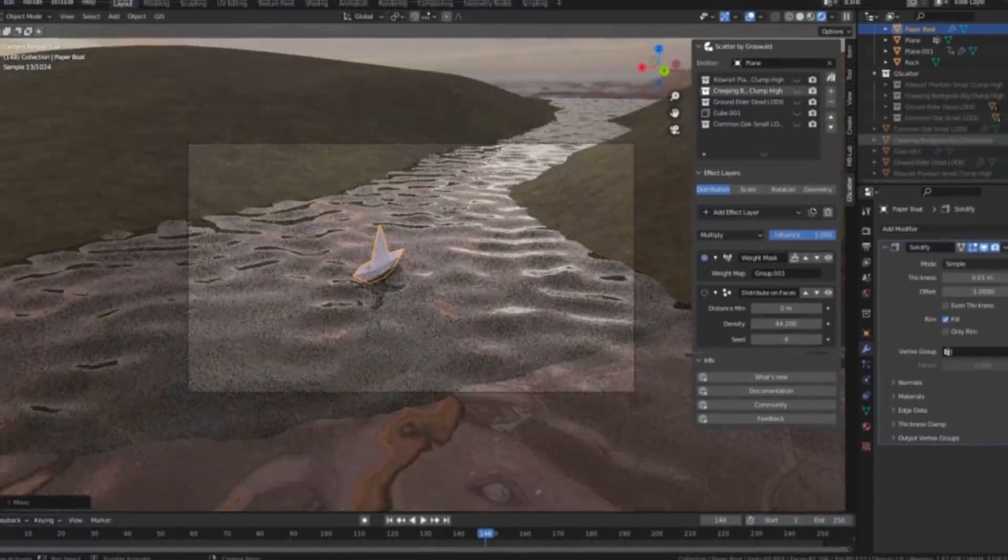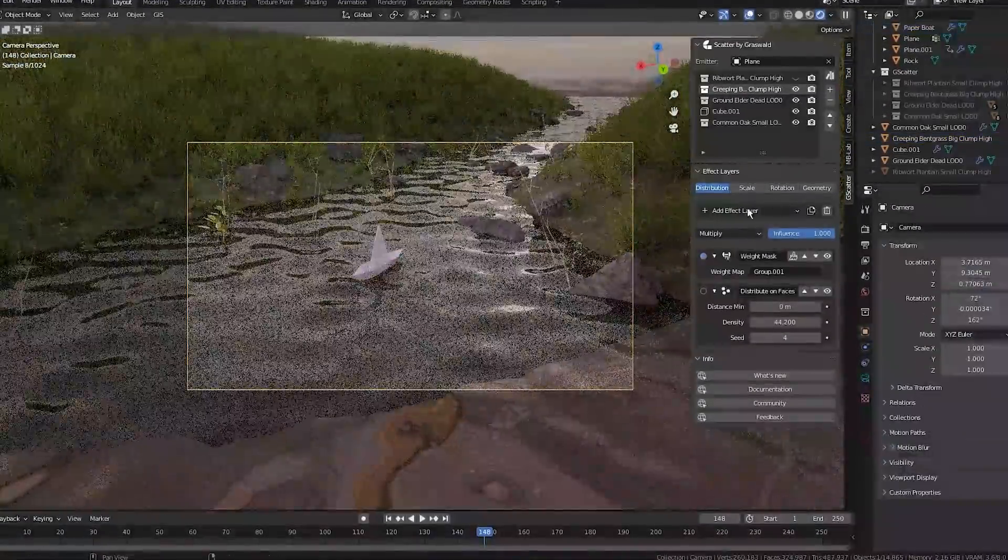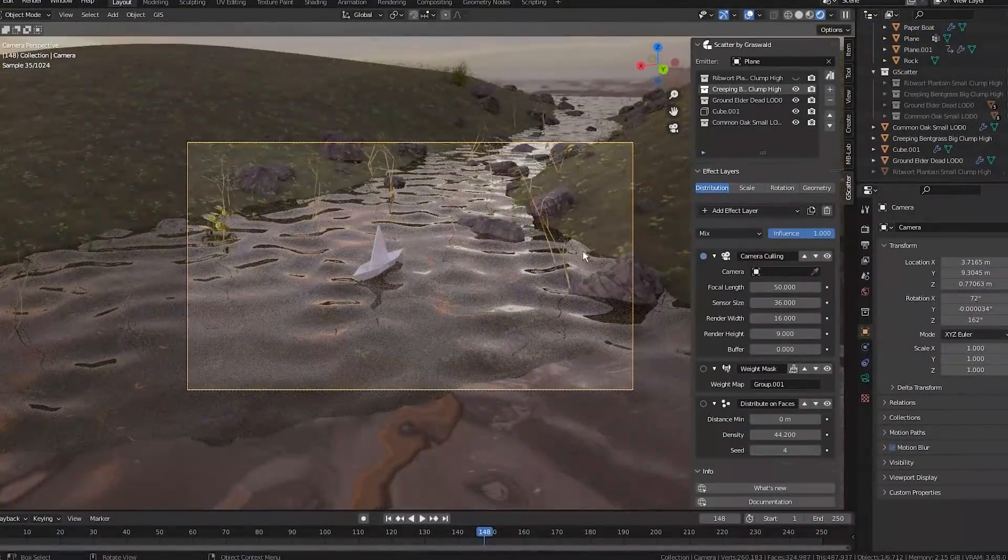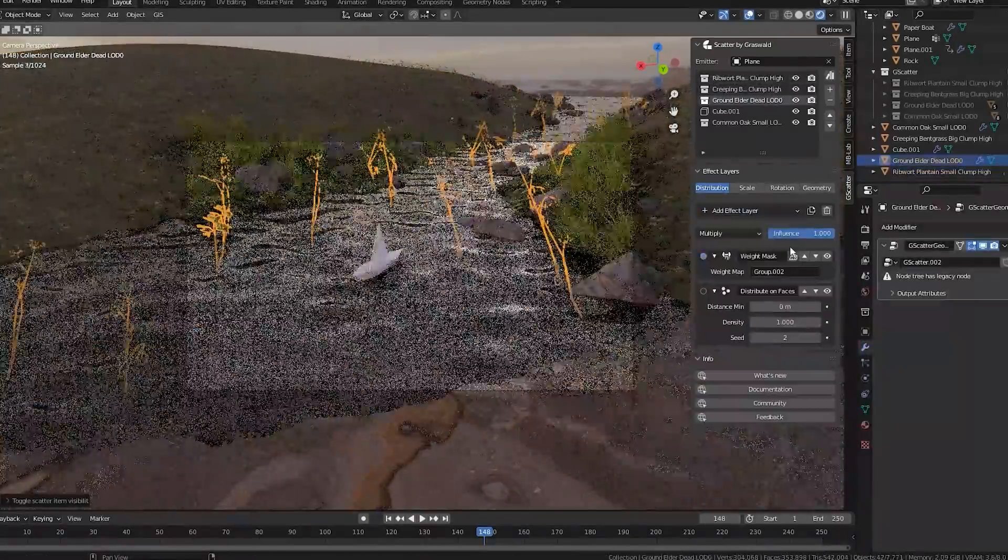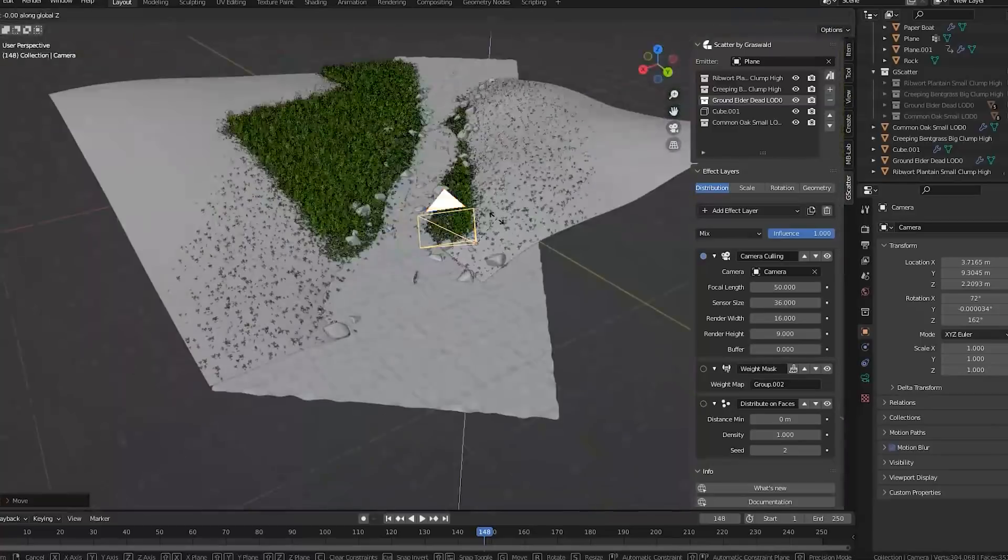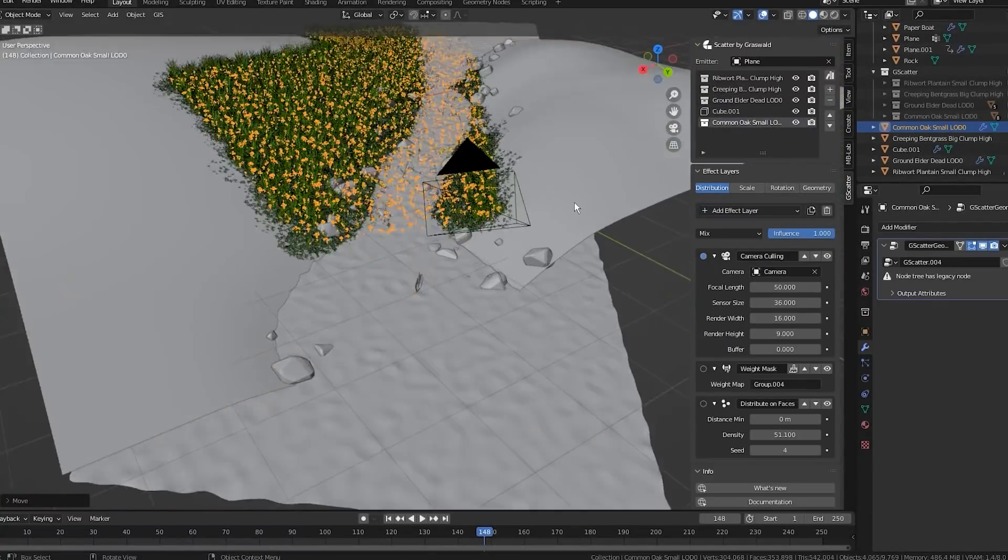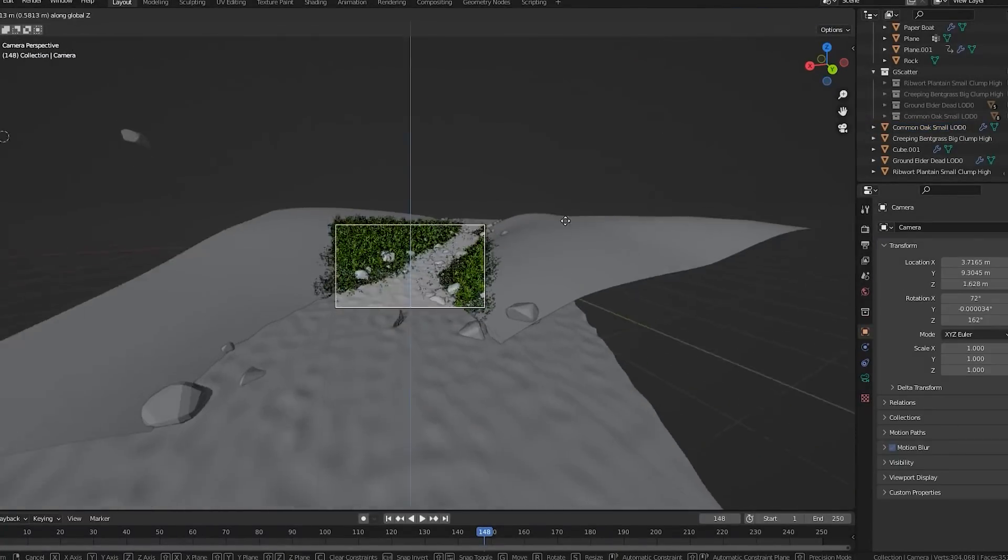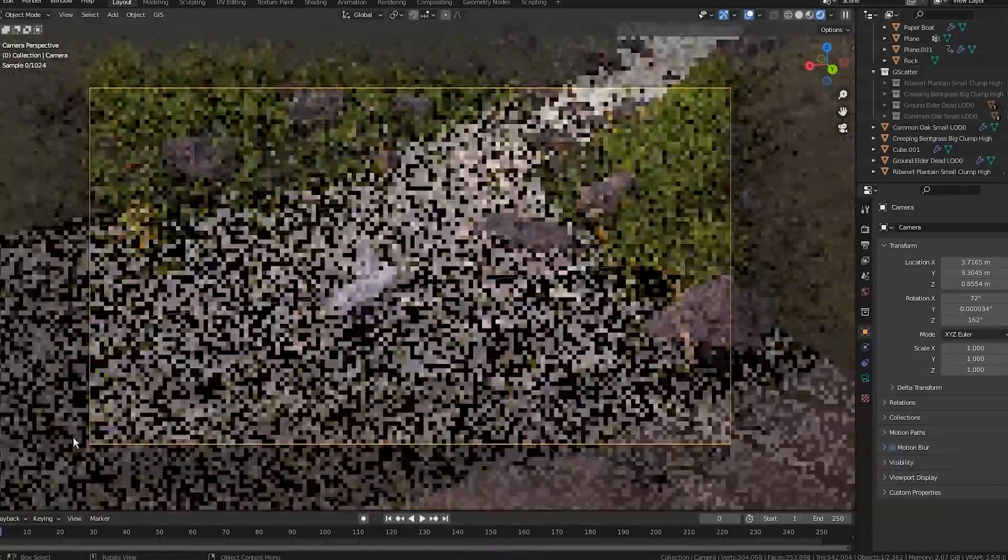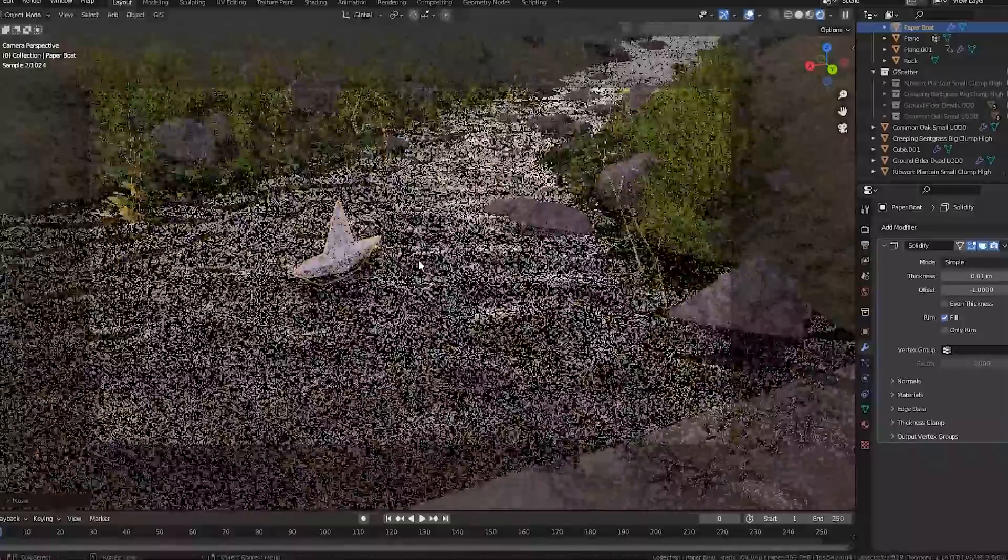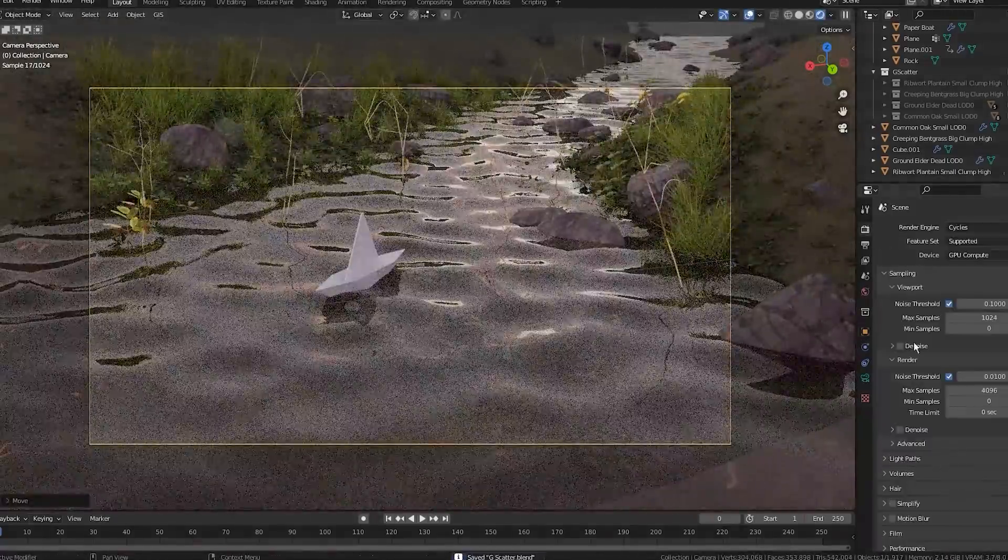The camera culling effect layer is an incredible optimization tool because it automates a very common optimization technique that we used to do manually, which is rendering only objects that appear in the camera frame. Just by selecting your camera, only the objects of the scattering layer that are visible in the camera will remain. You can also tweak the camera or some render settings, and this will considerably decrease your render time.